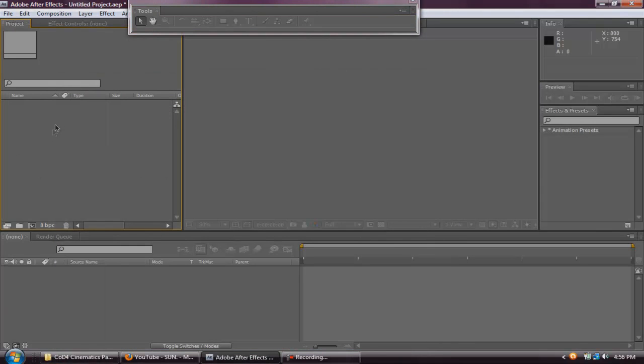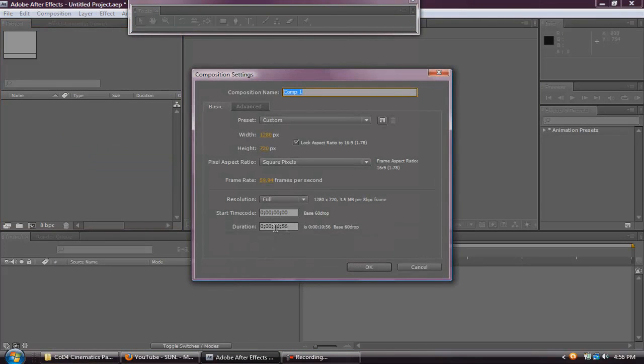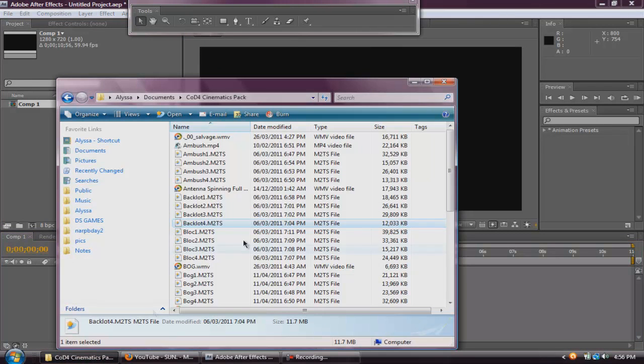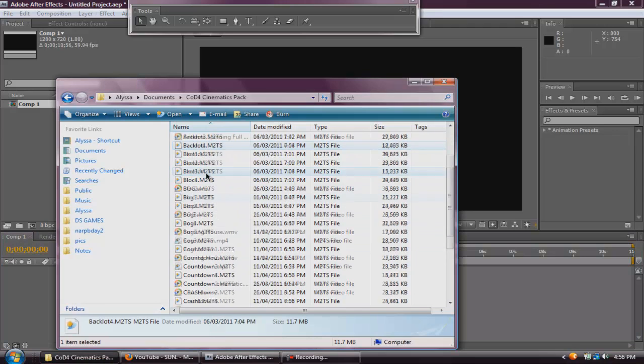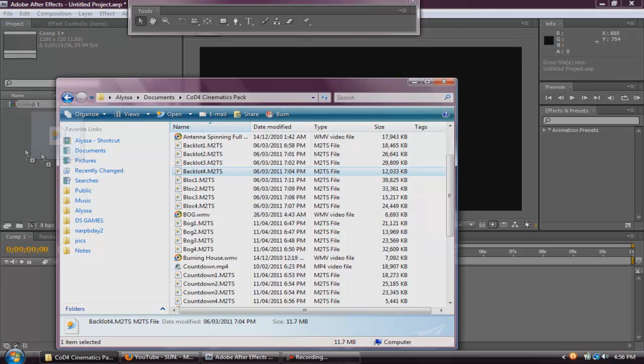First of all, you want to go to After Effects, right click New Composition, make it as long as you want, doesn't matter, I'm just going to make it 10 seconds. And go find your clip, I have a cinematic pack here from other YouTubers that I've downloaded. Drag it in to After Effects.